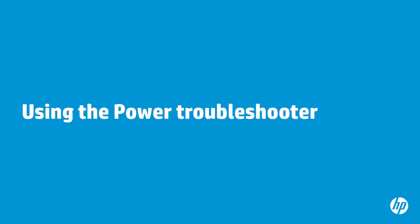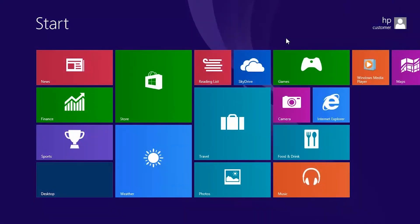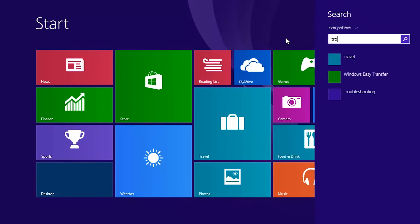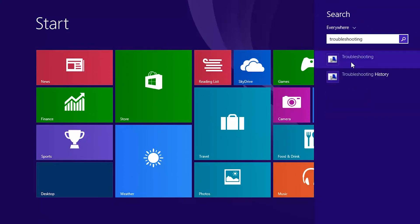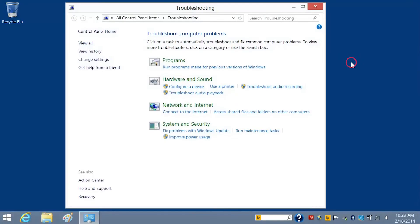You can use the Windows Power Troubleshooter to automatically adjust your notebook power timeout settings. To run the Power Troubleshooter, type Troubleshooting on the Start screen, and then select Troubleshooting from the search results.